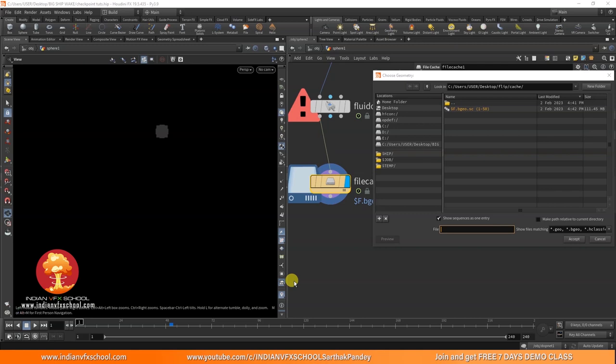There is a feature called checkpoints. What checkpoints do is save your .bgeo.sc files as usual, but at regular intervals they also save a .sim file. For example, if you set the interval to 10 frames, after every 10 frames a .sim checkpoint gets saved. So if you stop the simulation on frame 15, you can still continue from frame 10. Let's see how to set that up.